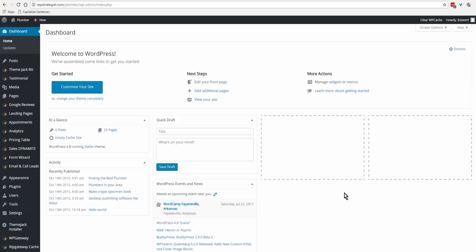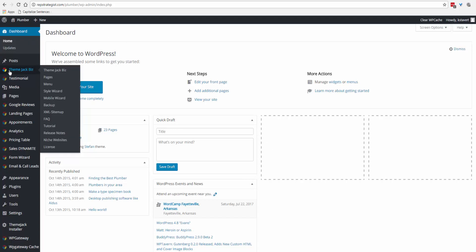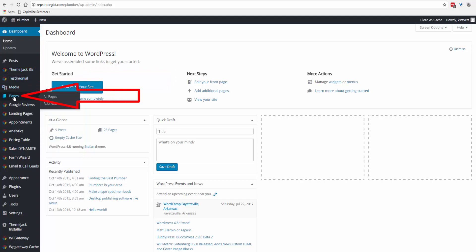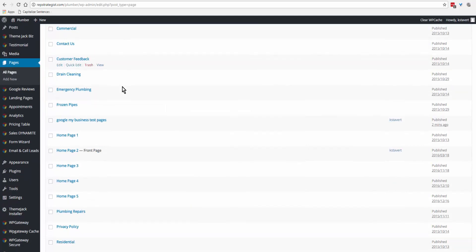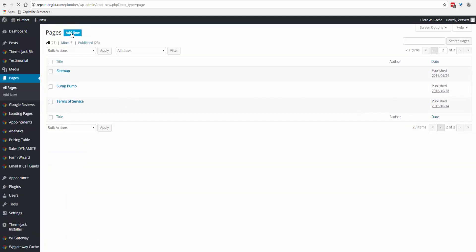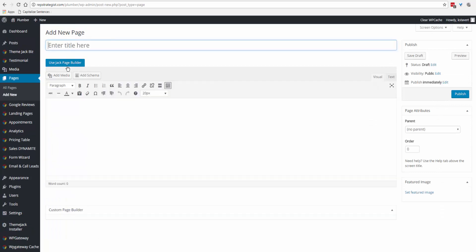This tutorial is on pages: adding, editing, importing, and deleting. You can come over to themejack.biz, over to the flyout window and down to Pages, or down the left side black bar and click on Pages. These are all the pages that are currently in the site.